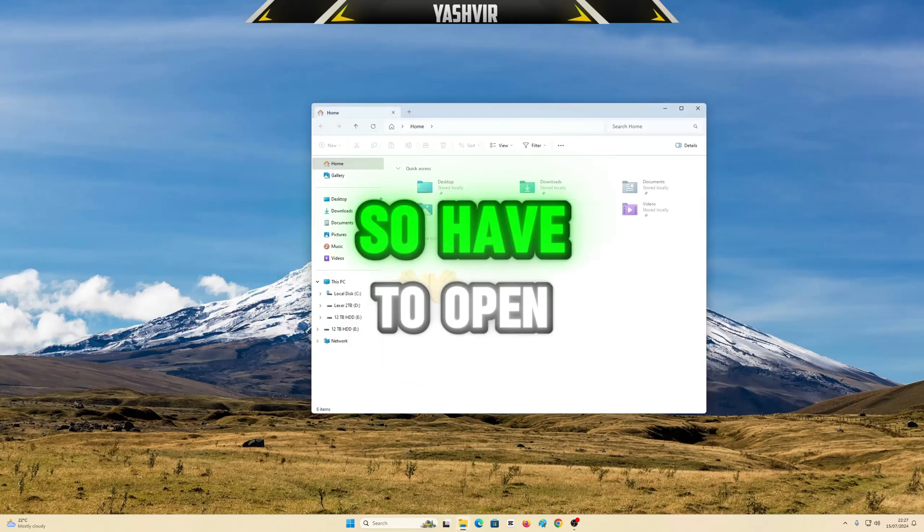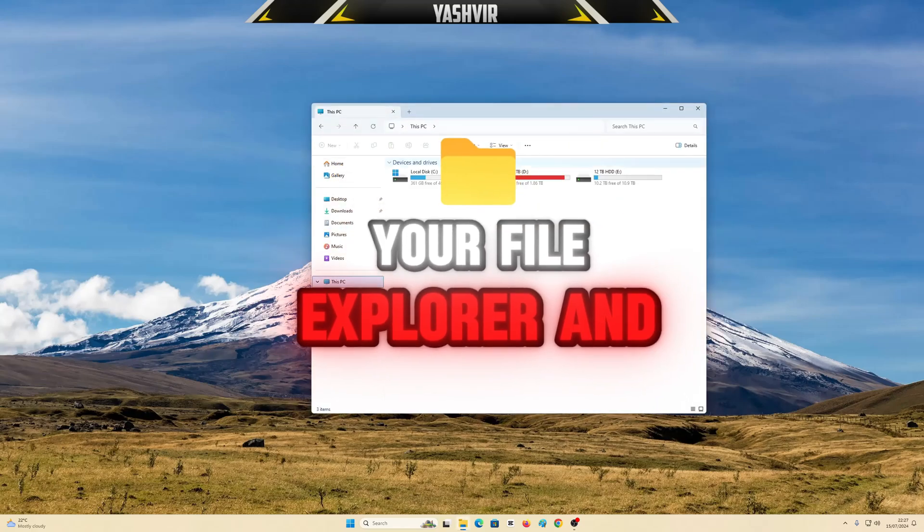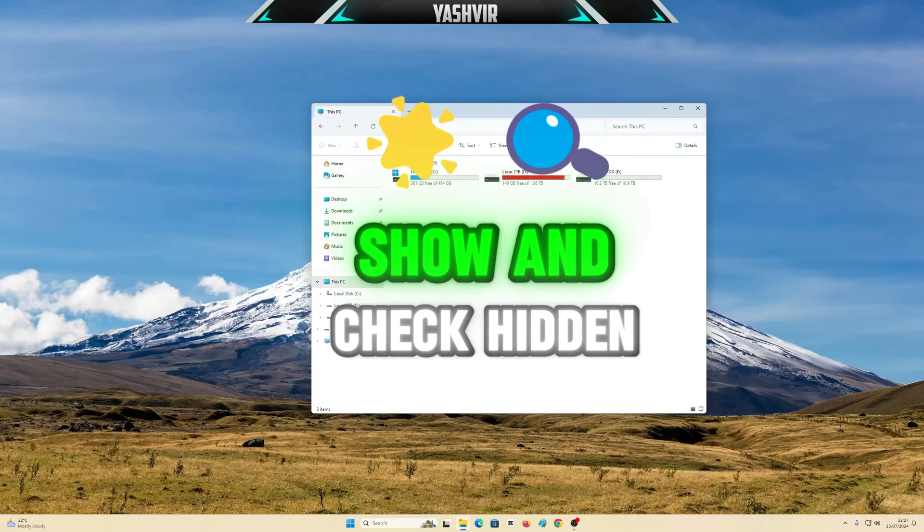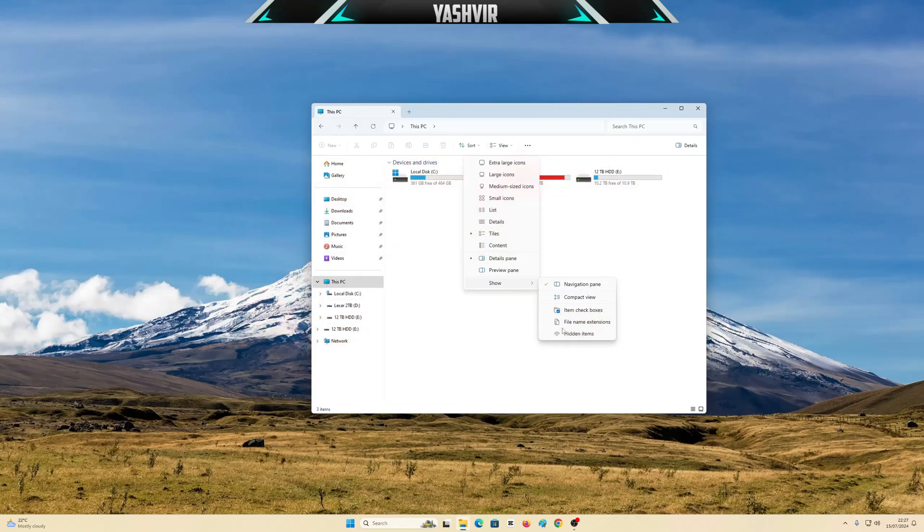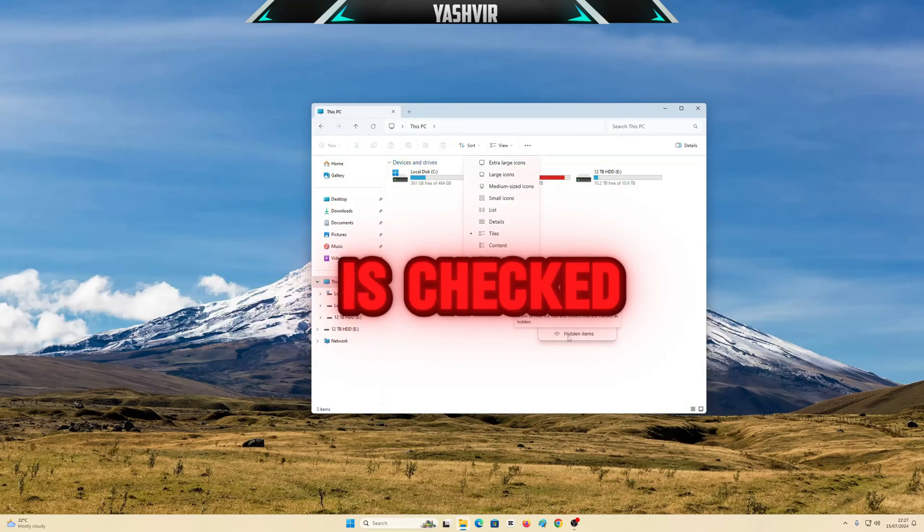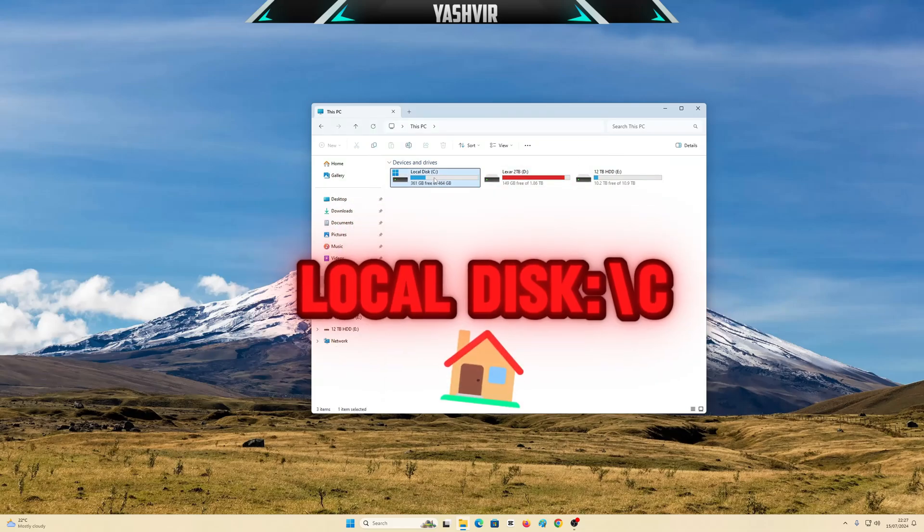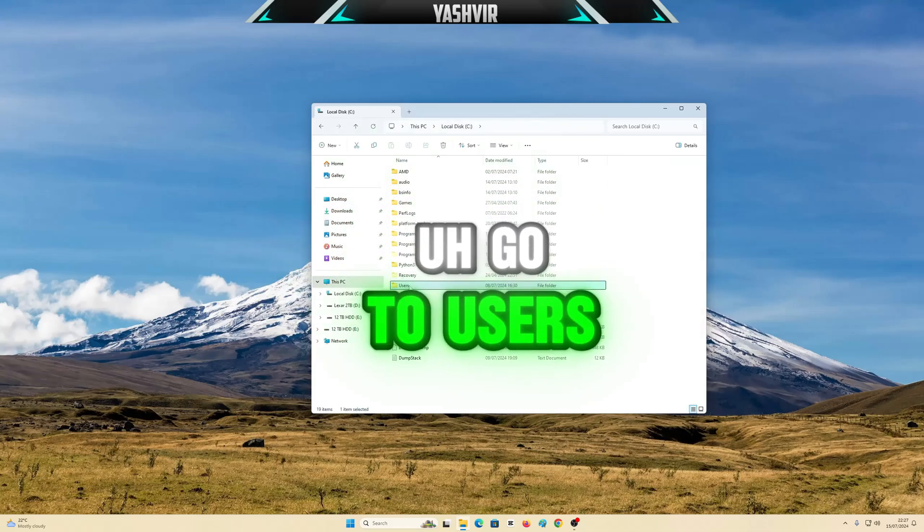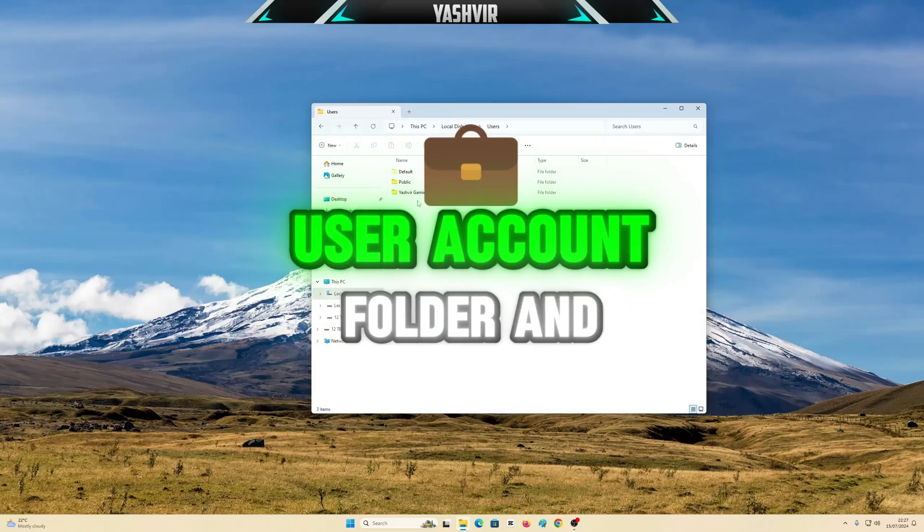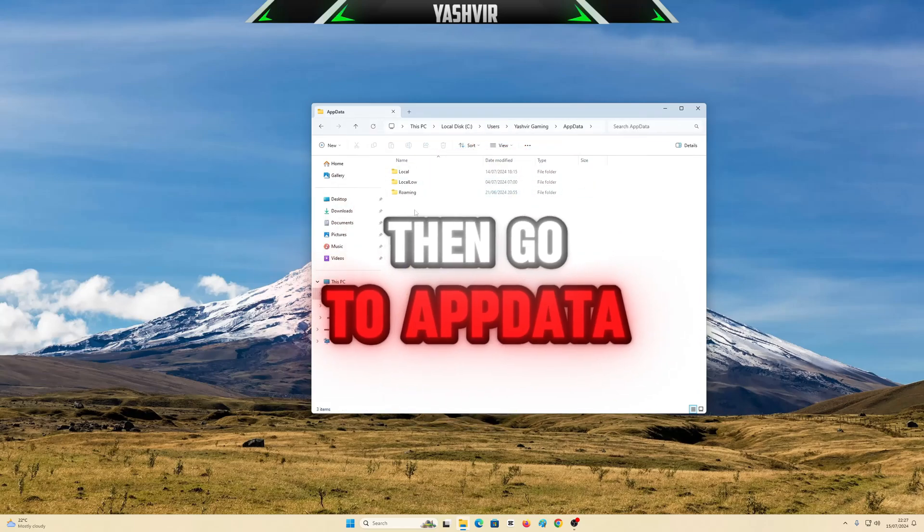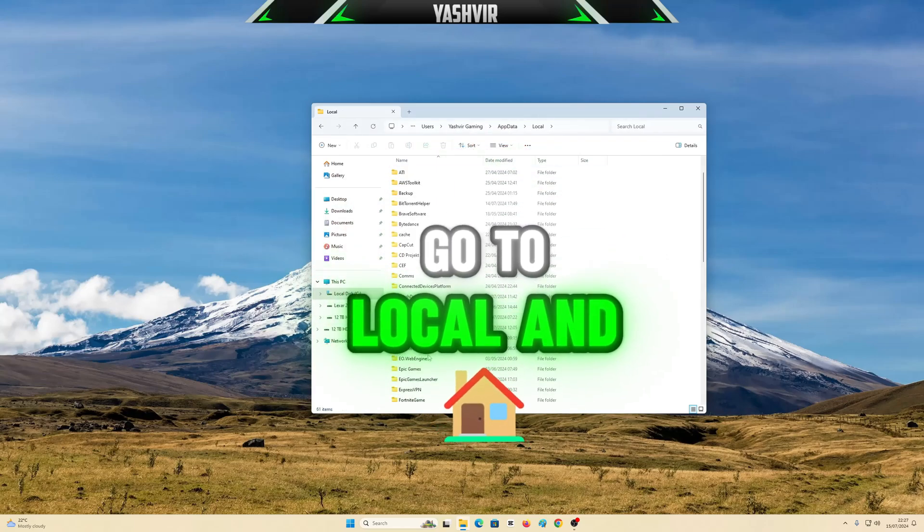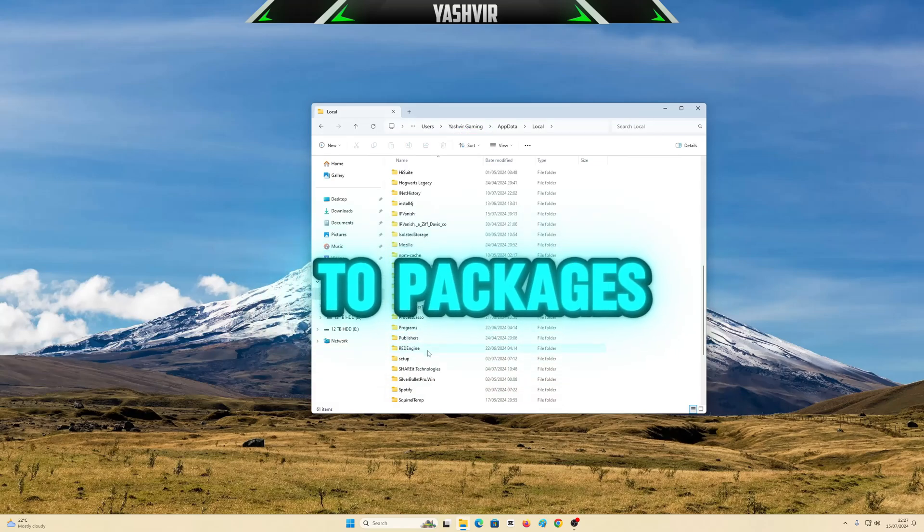You have to open your file explorer and click View, Show, and check Hidden Items. Make sure that hidden items is checked and then go to your local disk C. Go to Users, go to your user account folder, then go to App Data, go to Local, and from here you want to go to Packages.